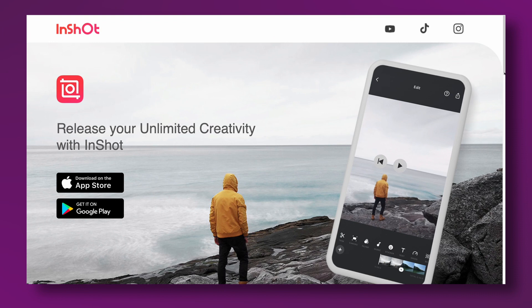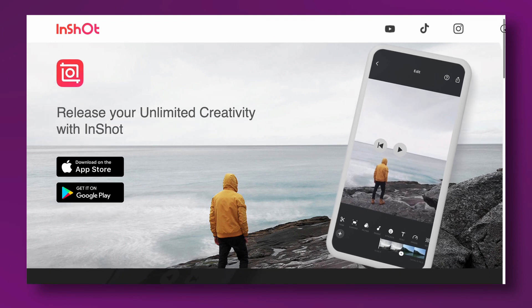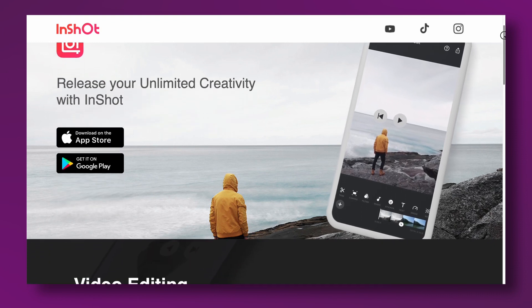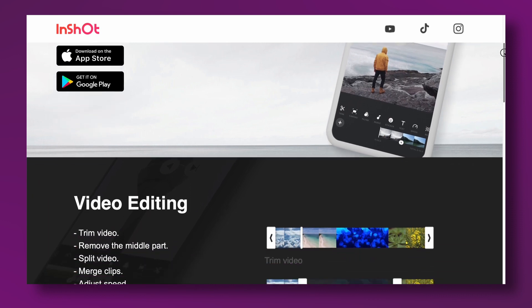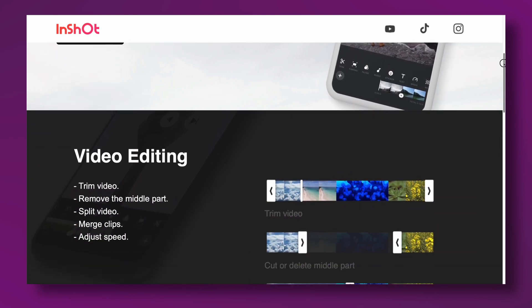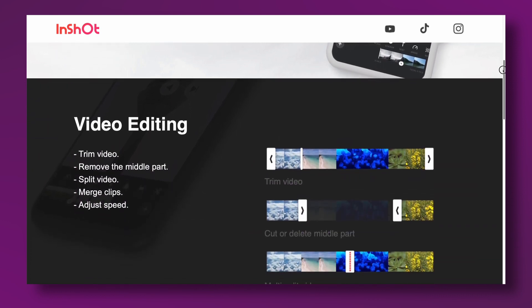My number one app is InShot. InShot is something I've been using for a really long time and I'm really familiar with it. I do a lot of photo editing and video editing on it as well.